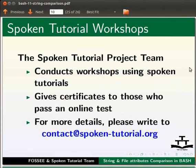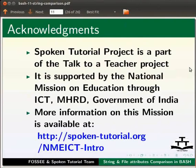The spoken tutorial project team conducts workshops using spoken tutorials and gives certificates to those who pass an online test. For more details, please write to contact at spoken-tutorial.org. The spoken tutorial project is part of the Talk to a Teacher project, supported by the National Mission on Education through ICT, MHRD, Government of India. More information is available at the link shown below. The script has been contributed by FOSSEE and the spoken tutorial teams. This is Ashwini Patil from IIT Bombay signing off. Thank you for joining.